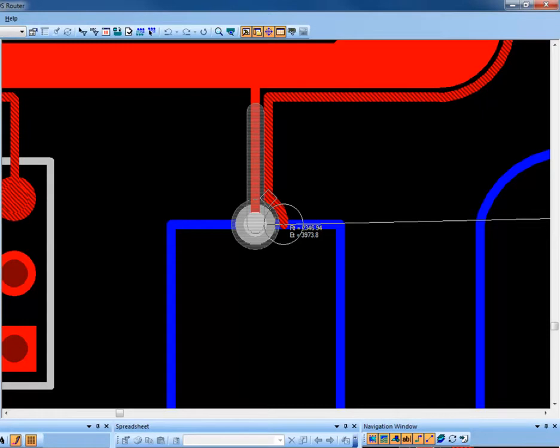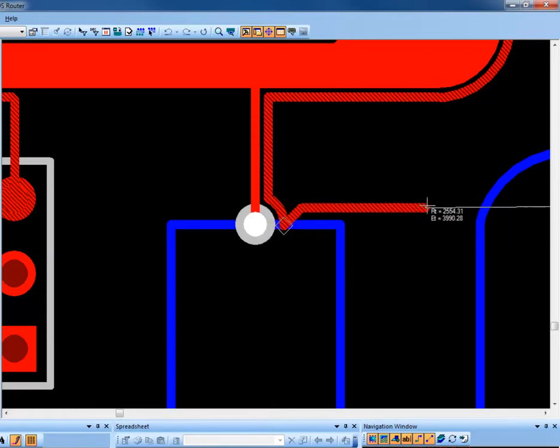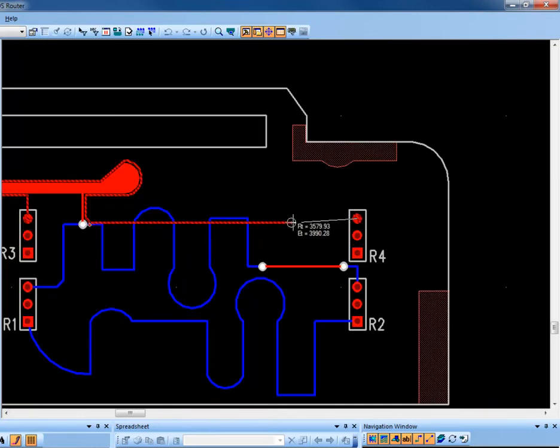You can exit from the Follow command by clicking the mouse. This will return you to the regular routing mode. From there, we can finish the trace as we would normally.